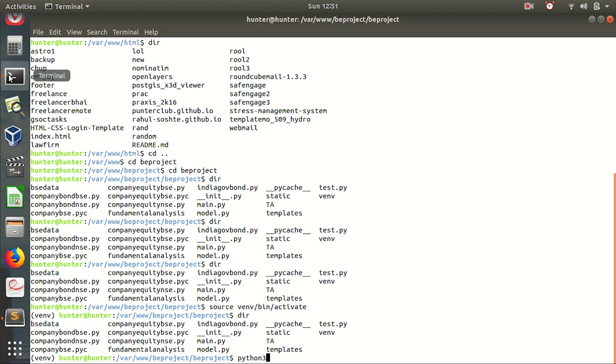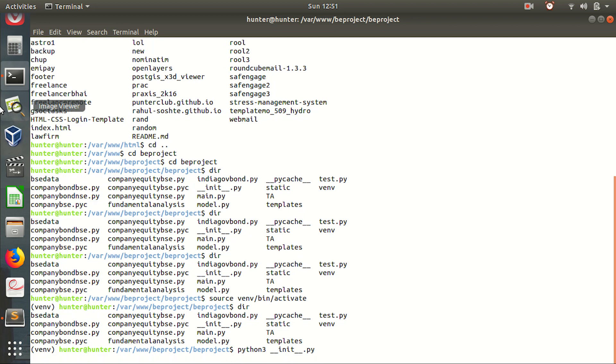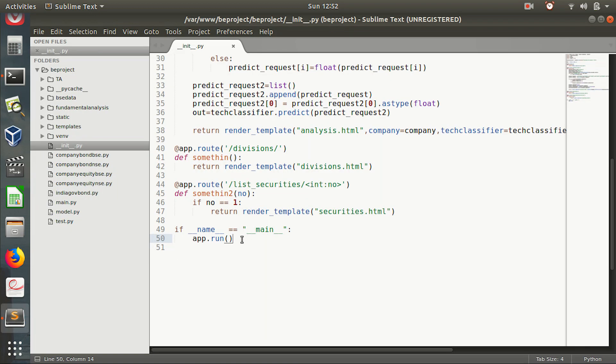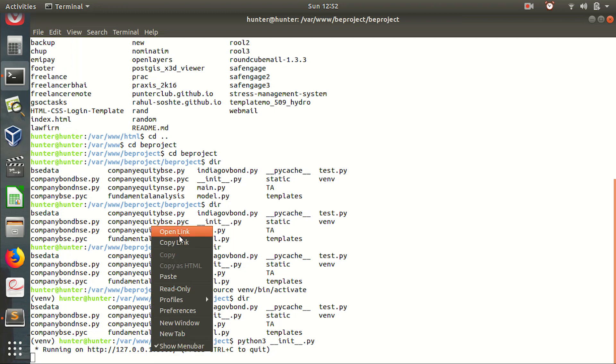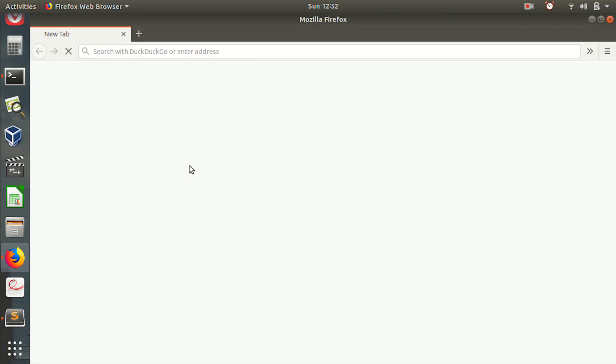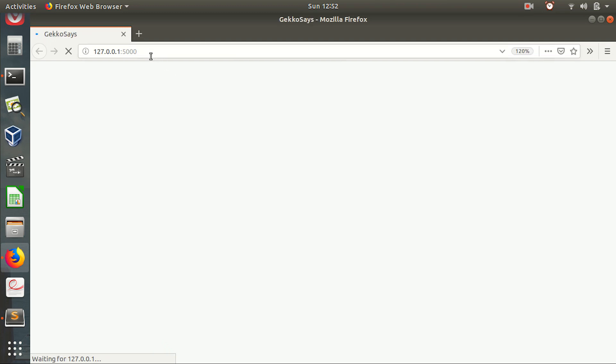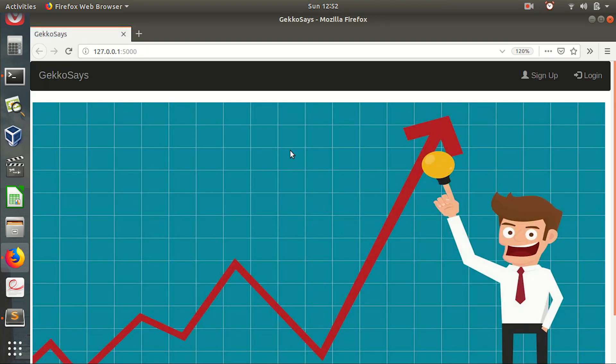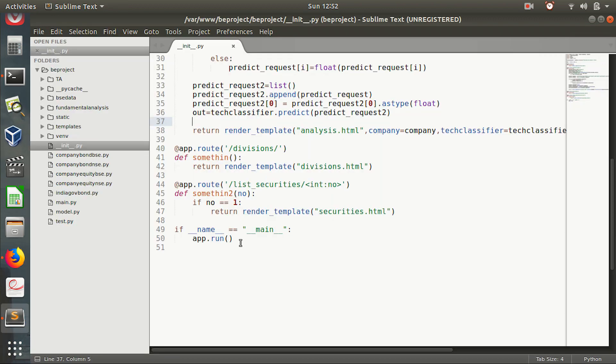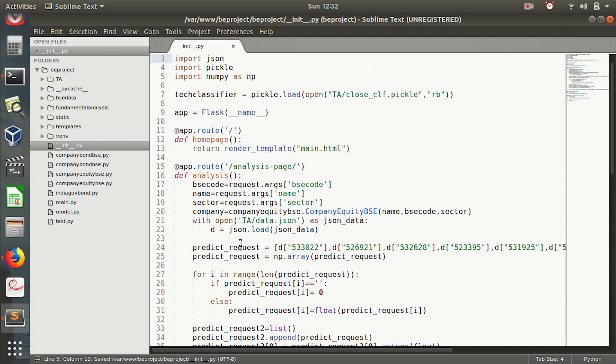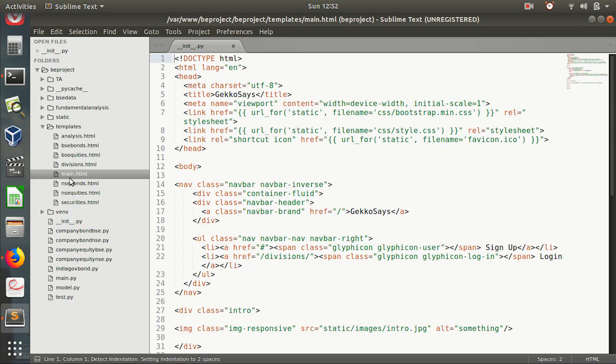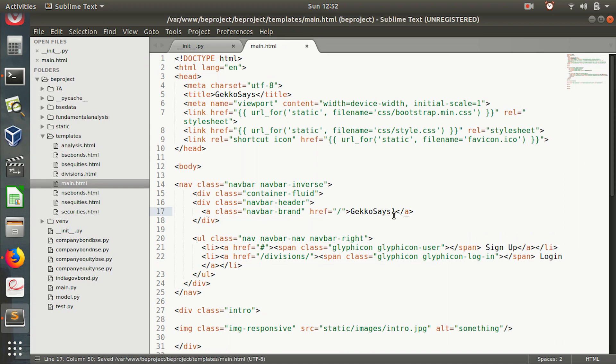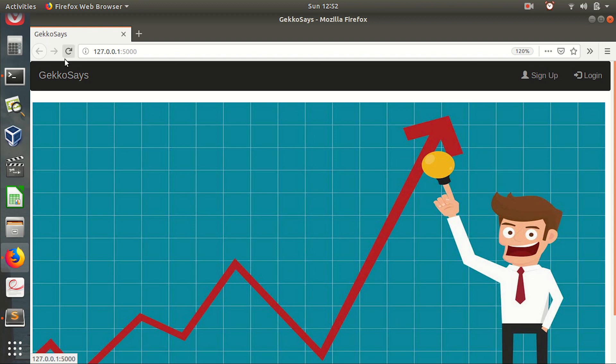So even if I run it, what happens is even if I do small changes in these things, after I see. So I am running this site. Even if I do small changes, like I change this name to gecko says 1, I write this but the change does not appear here even if I reload it.